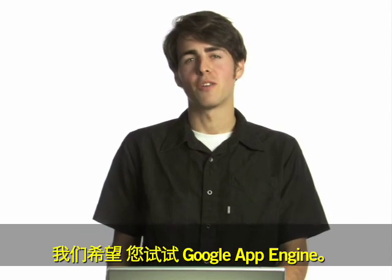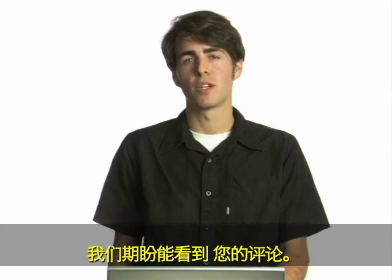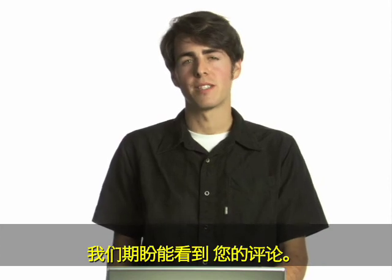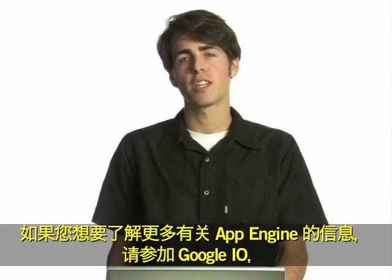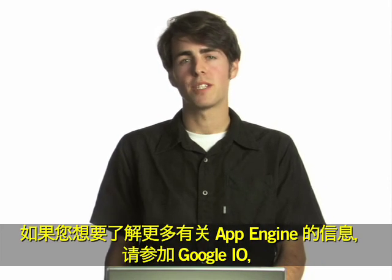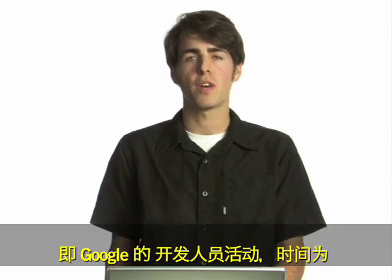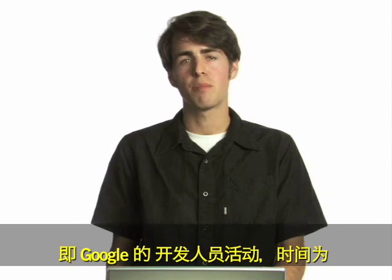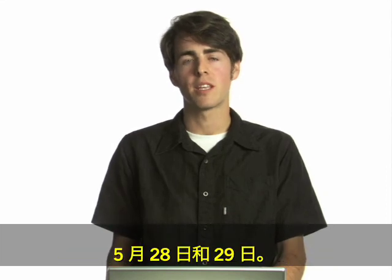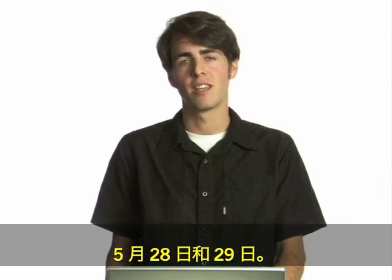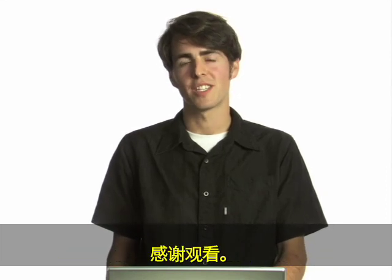We hope that you check out Google App Engine. We look forward to hearing your comments. If you'd like to learn more about App Engine, please join us at Google I.O., Google's developer event, taking place on May 28th and 29th. Thanks for watching.